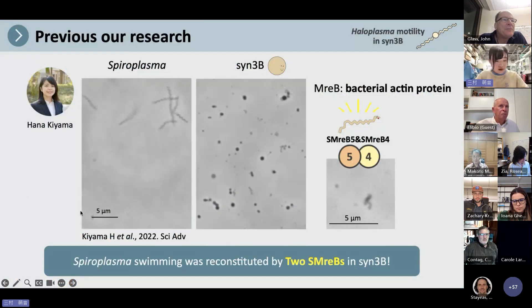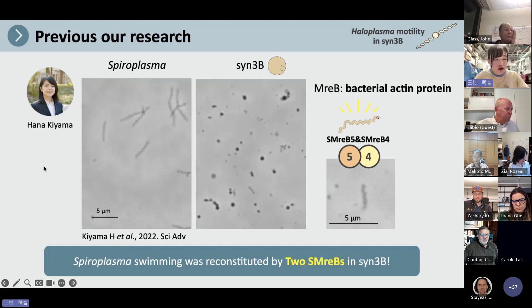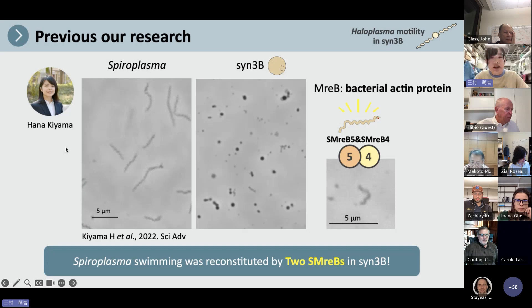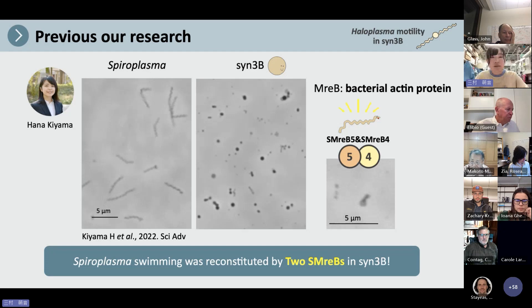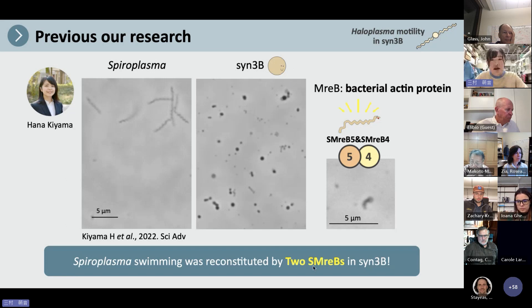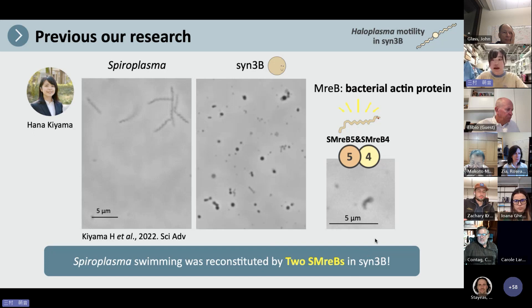Previously, our research group member Hana Kiyama reconstructed the spiral plasma cytoskeleton in Syn3B using MreB bacterial actin. She also found that the spiral plasma cytoskeleton was reconstituted by two spiral plasma MreBs in Syn3B, like this.